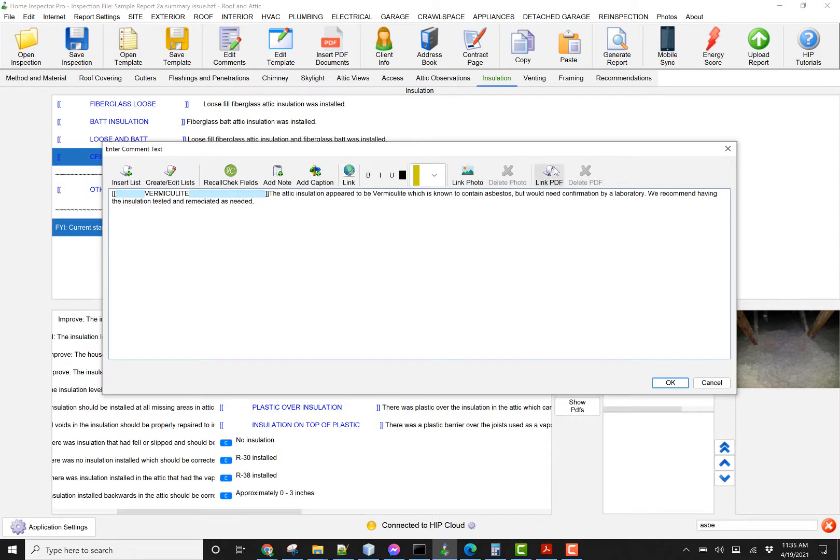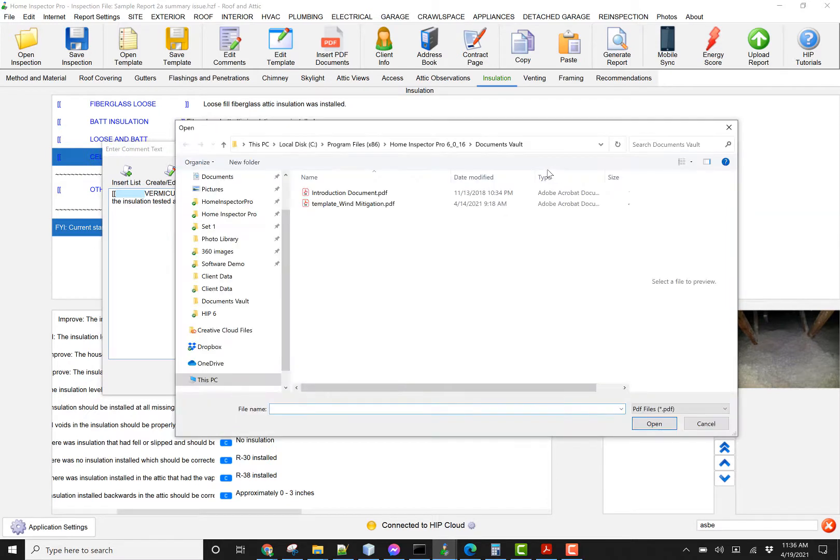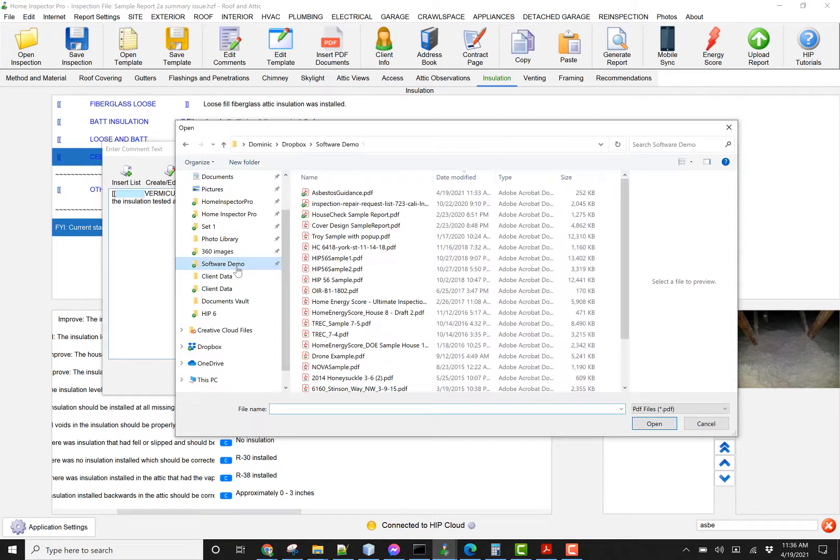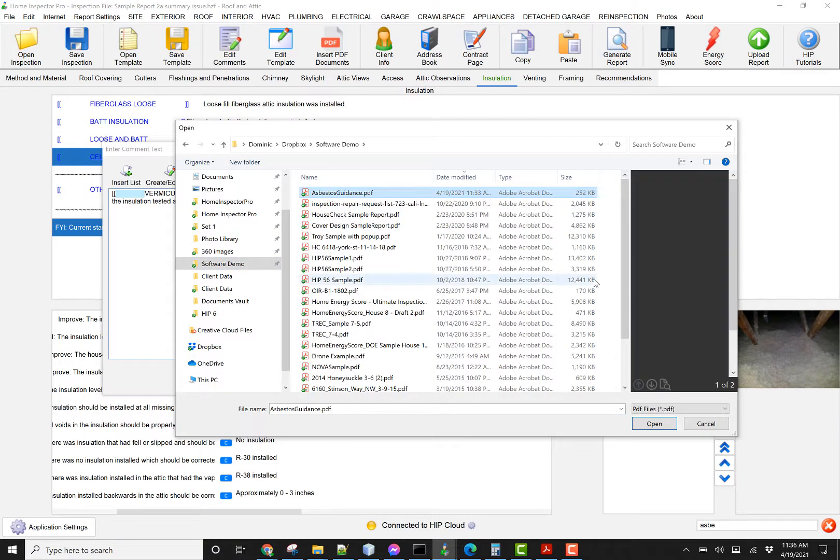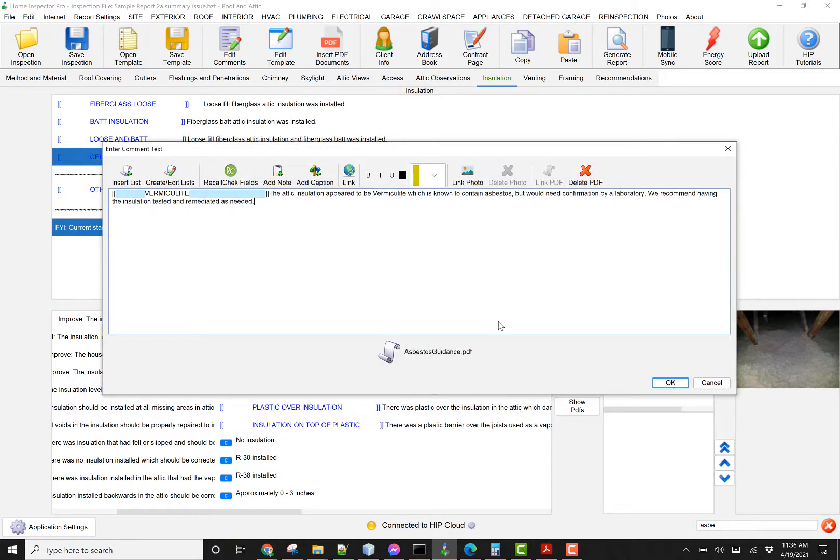So I'm going to click on link PDF, and I'm going to browse to where I have an asbestos PDF article. You'll want to make sure that the PDFs that you're attaching are 8.5 by 11s, that way they're the same dimensions of the report.